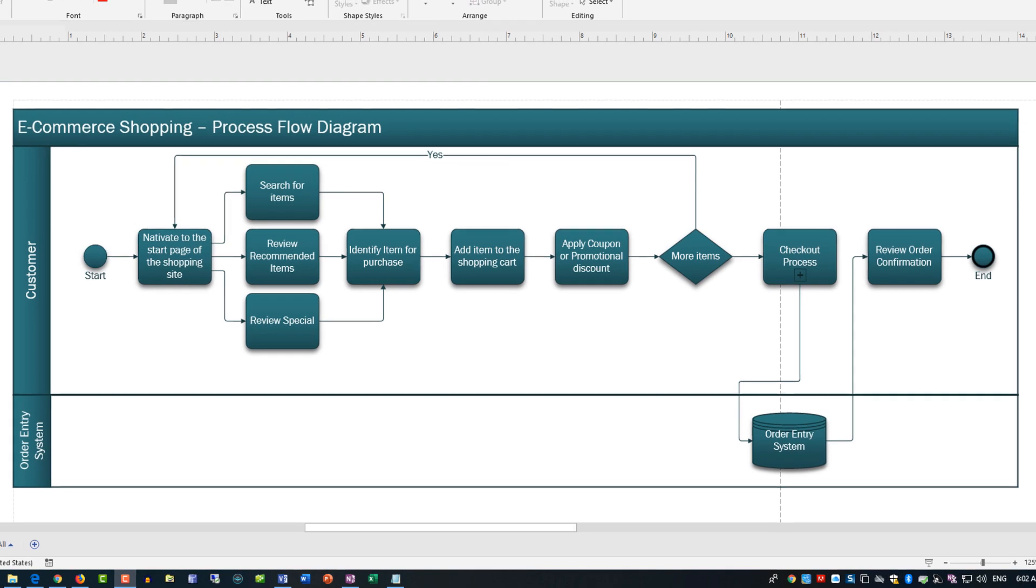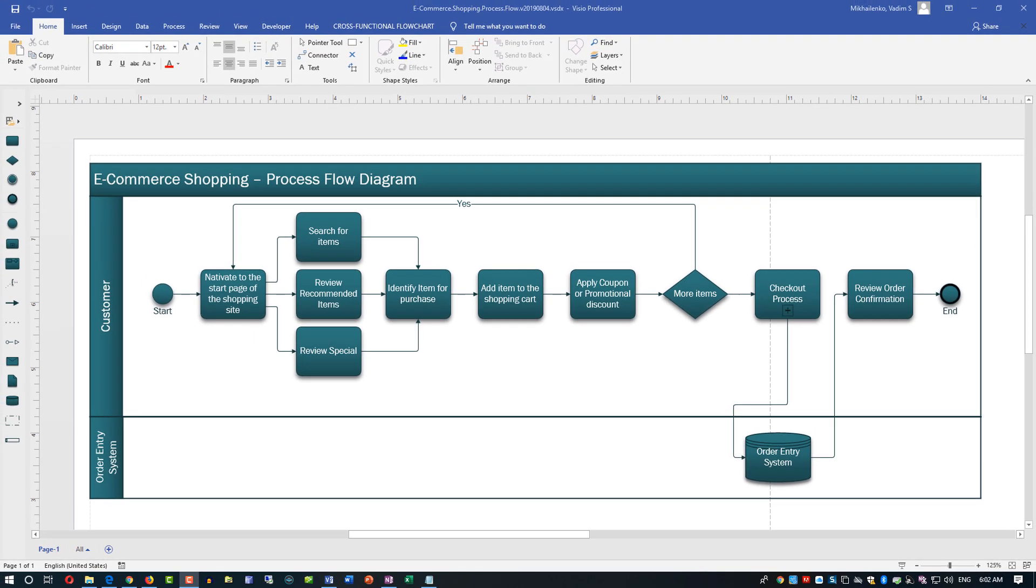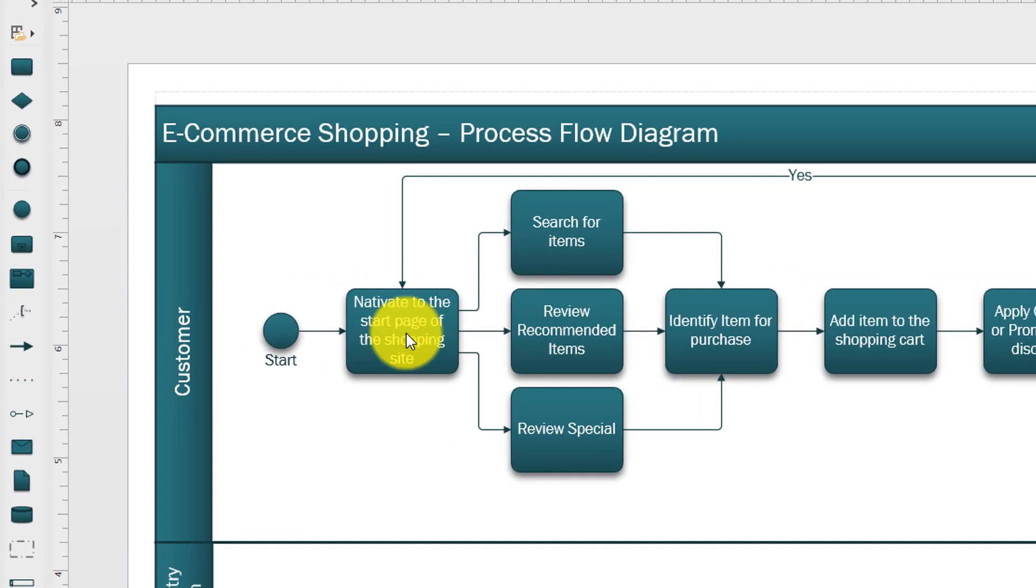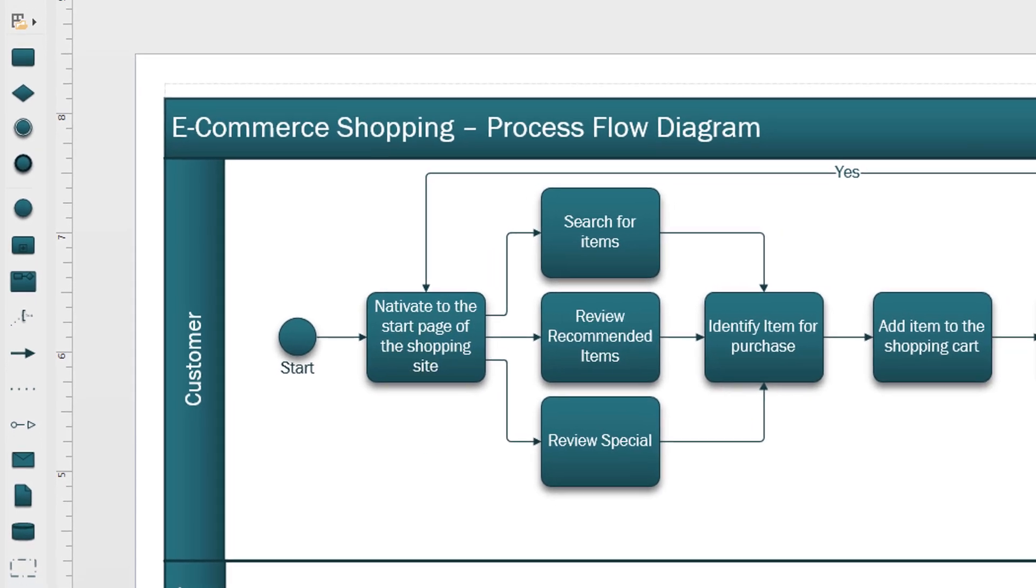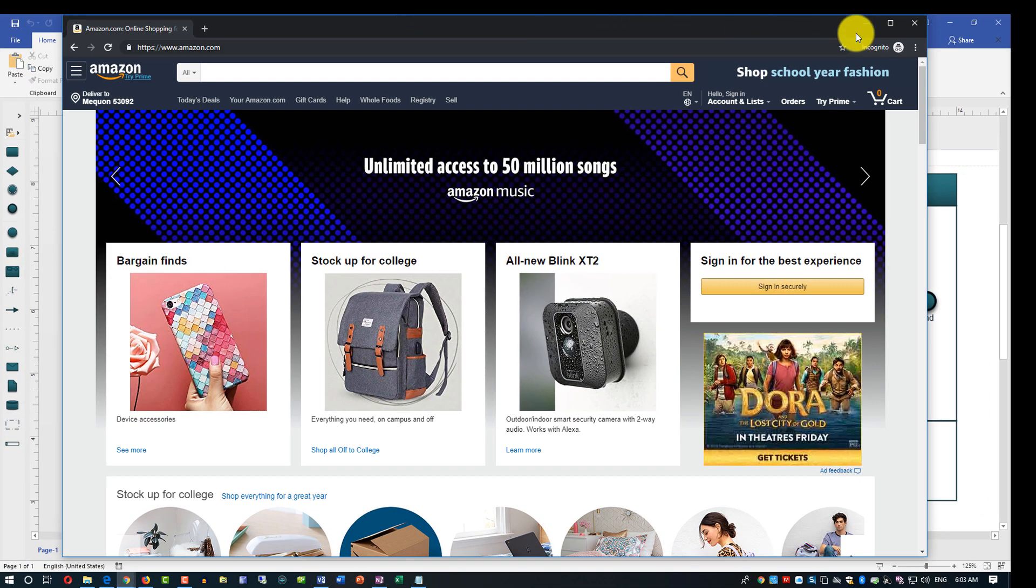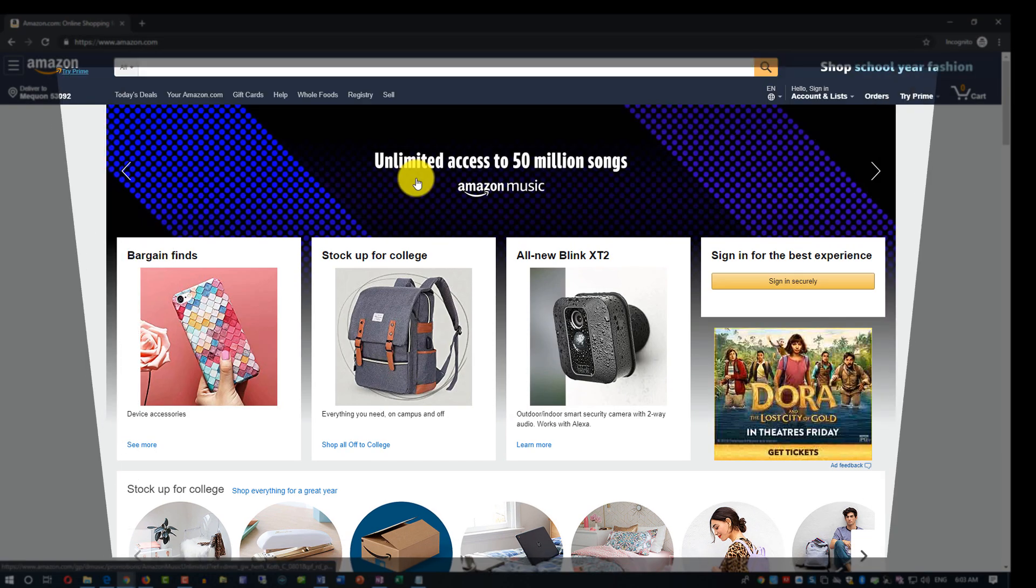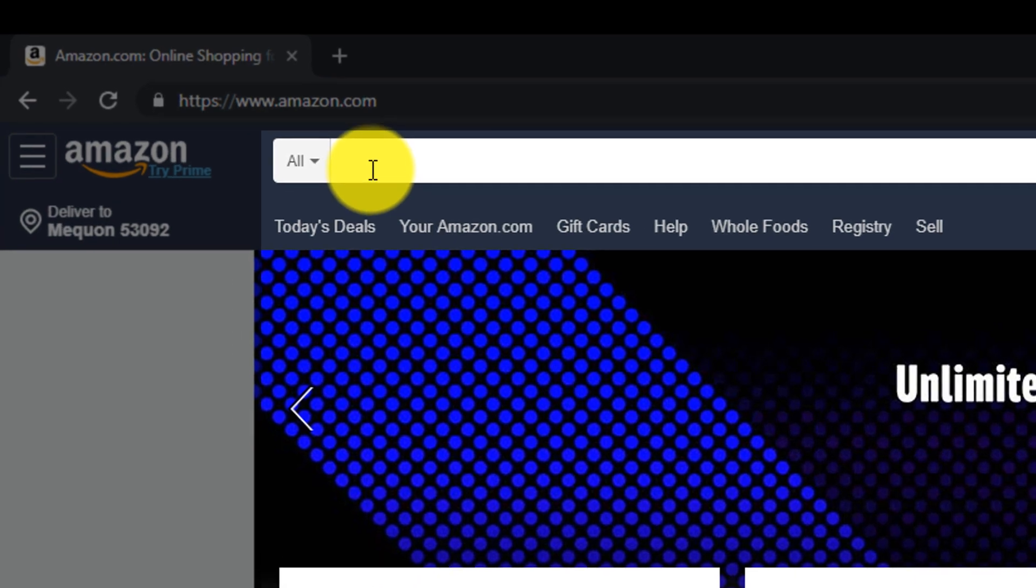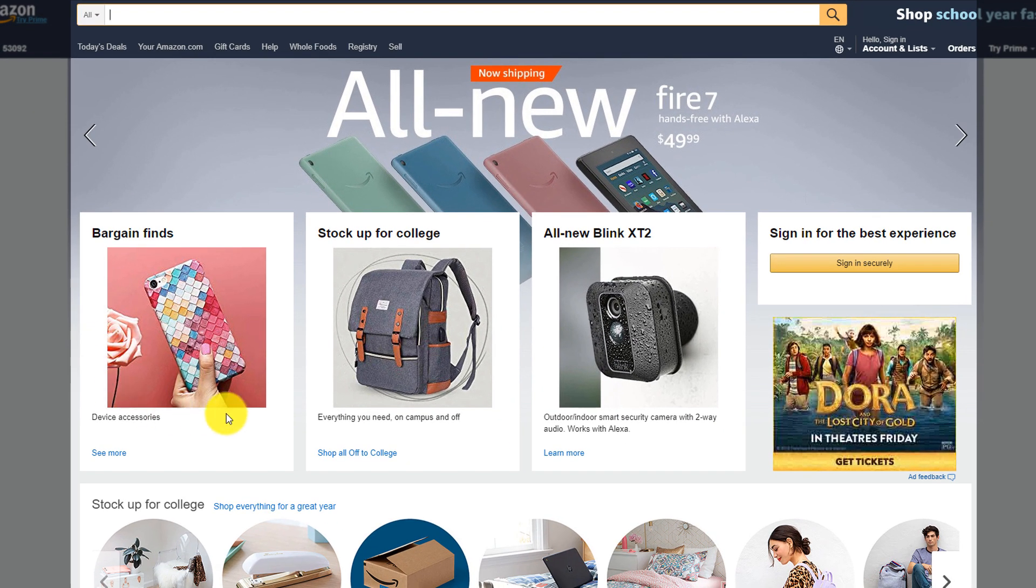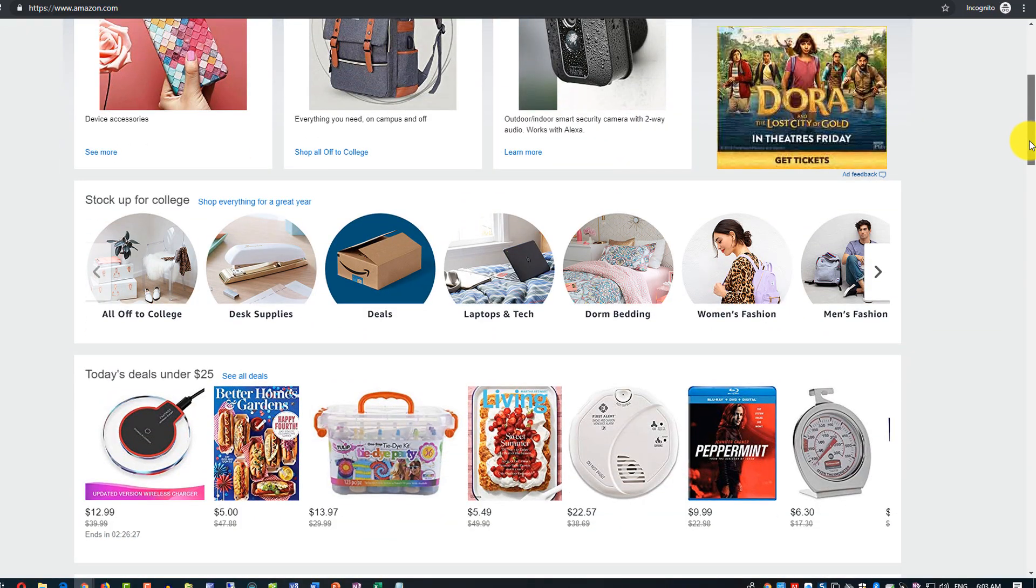When customers shop, first step they do is navigate to the start page of the shopping site. Let's look at this on the example of Amazon. You come to amazon.com and this is what you see on the screen - any of multiple choices here. You can either search for new products or you can browse based on the categories and explore the page and details.